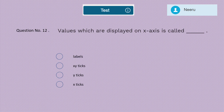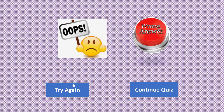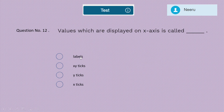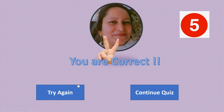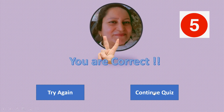Question 12: Values which are displayed on the x-axis are called — labels, x-y ticks, y-ticks, or x-ticks? The correct answer is x-ticks. Five marks for x-ticks.